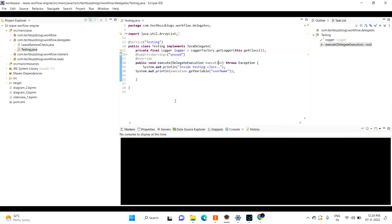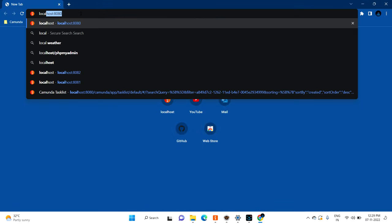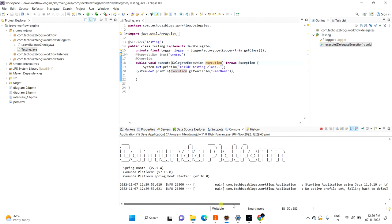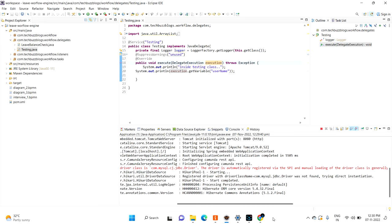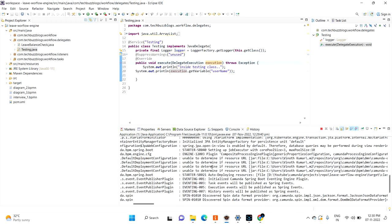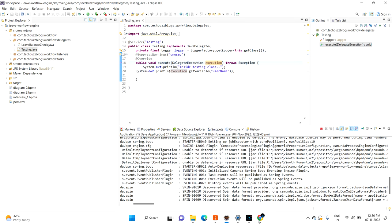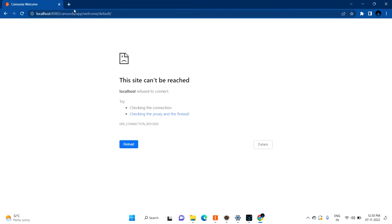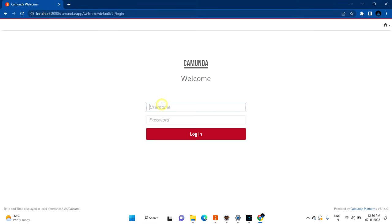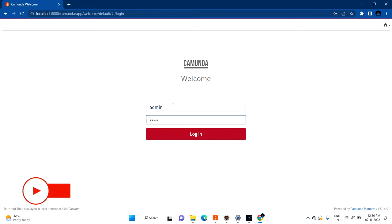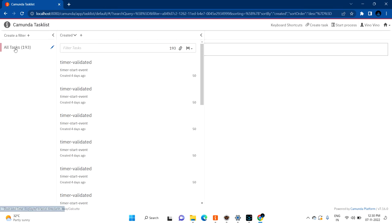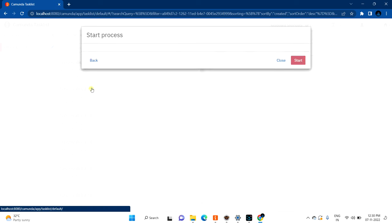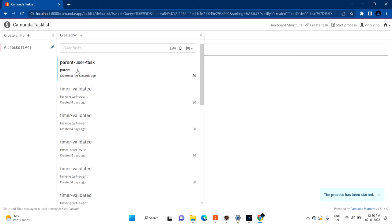Now let's try to run this application. I need to open Chrome — as you know, localhost 8080 is our cockpit UI. My application is running and Tomcat has started. Everything is mapped and fine. Now let me go and hit it again. I'm logging in with admin credentials and I have the task list. You can see the timer start — I'm trying to start the parent process and clicking Start. If you refresh, you can see the parent task.